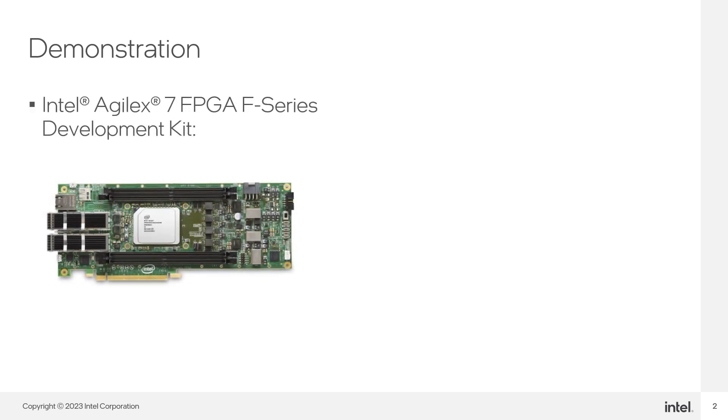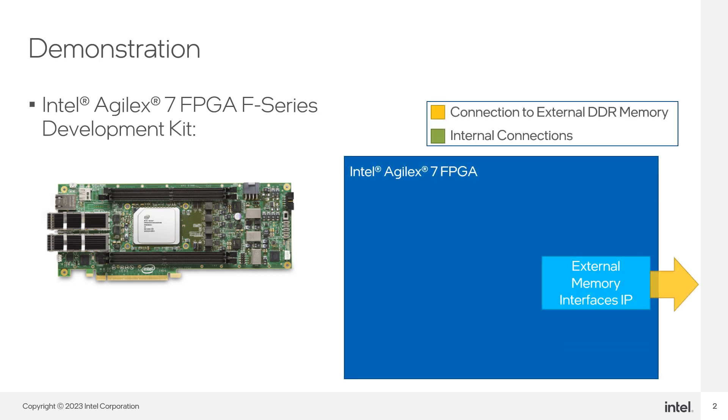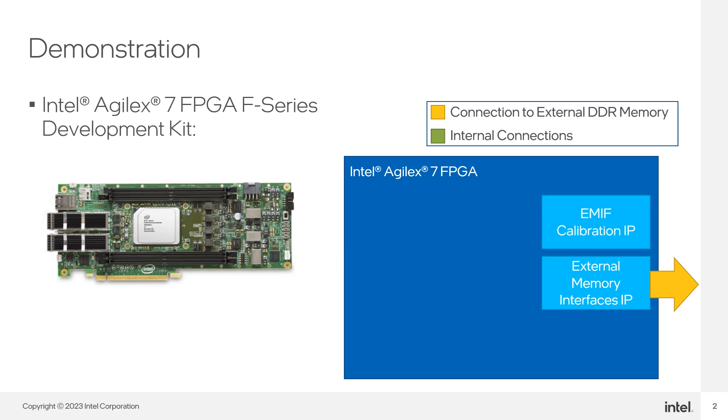We are running a design on the Intel Agilex 7 FPGA F-Series Development Kit. The design consists of an External Memory Interfaces IP block, or EMIP for short, which serves as a link to an external memory. The EMIP IP is connected to an EMIP calibration IP block and a traffic generator.